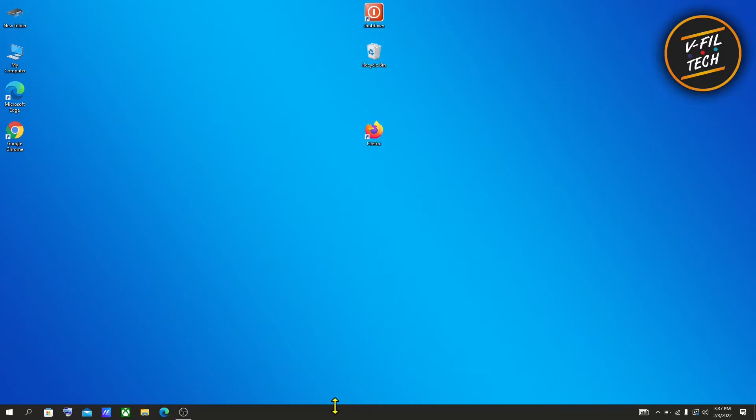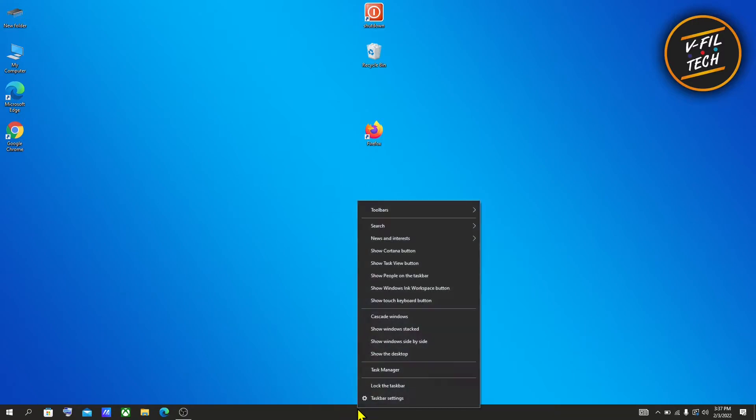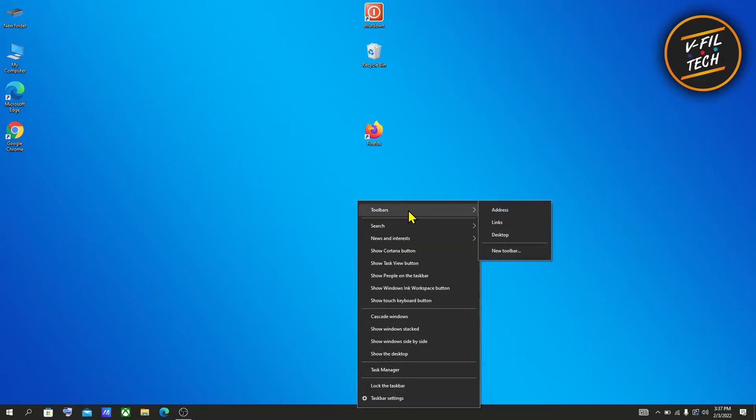Then again right-click on your taskbar on empty space, hover your mouse to toolbars, and click Links.